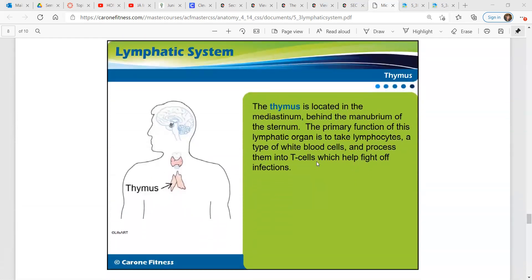The thymus is located in the mediastinum behind the manubrium of the sternum. The primary function of this lymphatic organ is to take lymphocytes — a type of white blood cell — and process them into T cells, which help fight off infections.